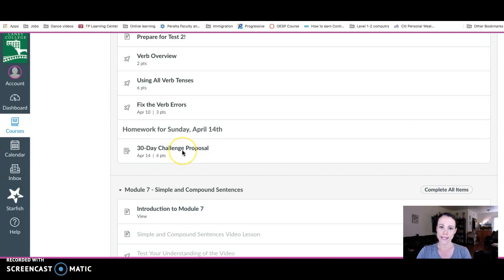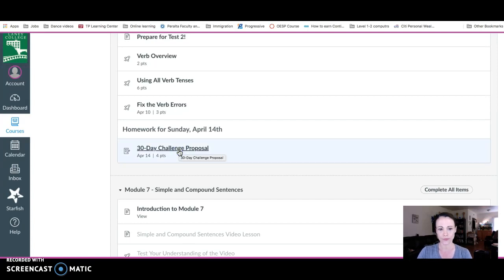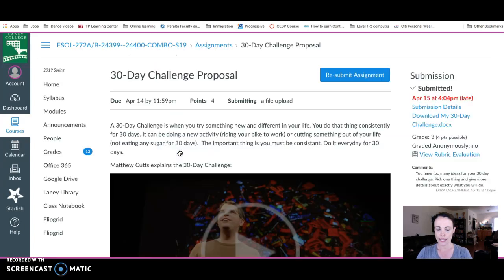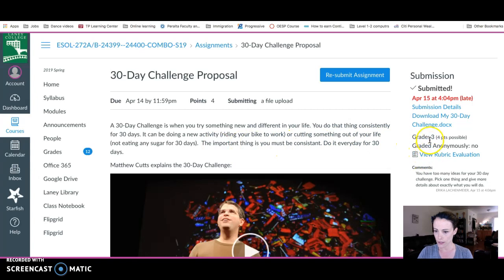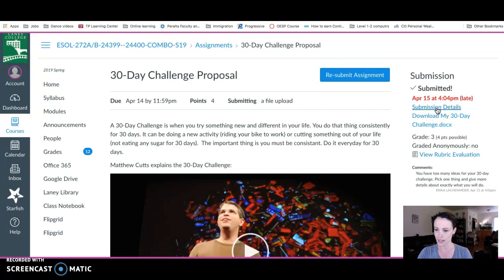I submitted this to my teacher. My teacher gave me feedback and I want to see what that feedback is. I'm going to click on it and it takes me to the assignment page. I'll go over here to all these blue choices and click submission details.